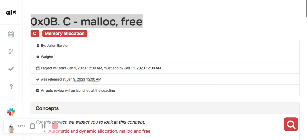Free, on the other hand, is a function used to deallocate memory that was previously allocated by malloc. It takes a single argument: a pointer to the start of the block of memory being deallocated. After the memory has been freed, it can be used by other parts of the program.